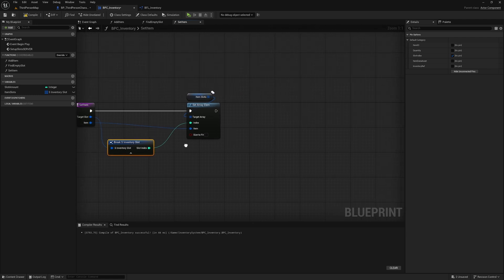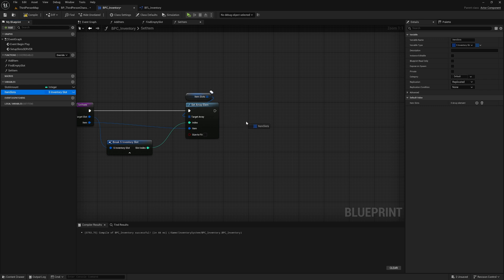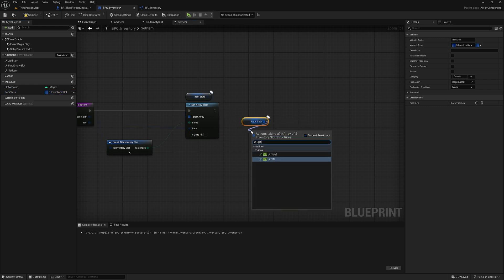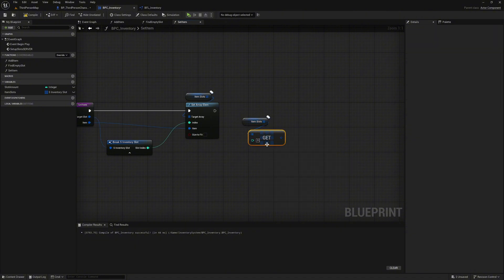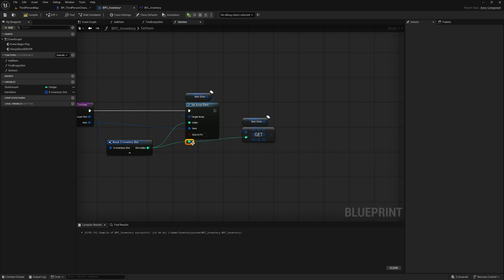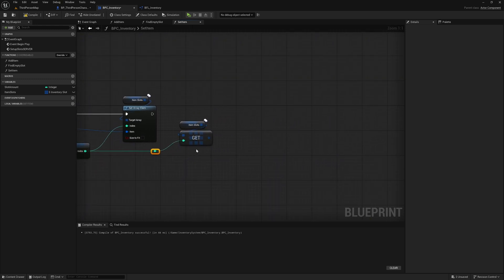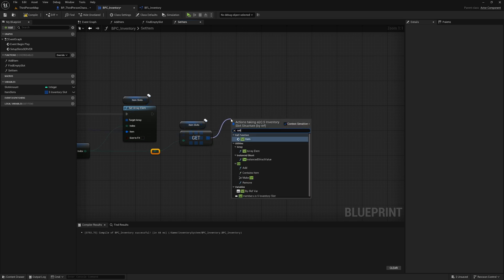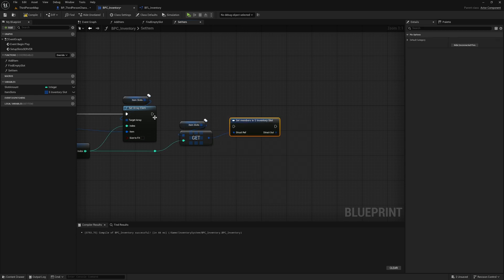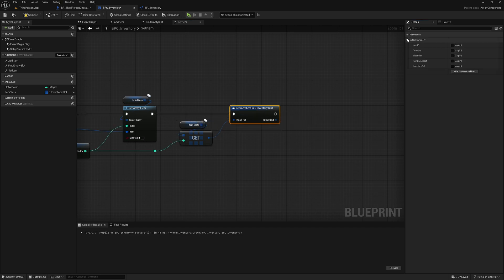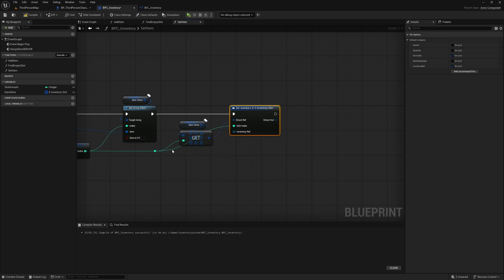Next we have to update two values in the slot we just set. We do this by reading from the item slots with 'get a ref'. Note that it is important to call the 'get a ref' function so that you can edit the element directly. We connect the slot index so that get knows which element we are editing. Then we drag the pin and search for 'set member in s inventory slot'. In the top right corner we can now specify which values we want to set — in our case it is slot index and inventory ref. We connect the slot index and lastly the self reference to inventory ref.